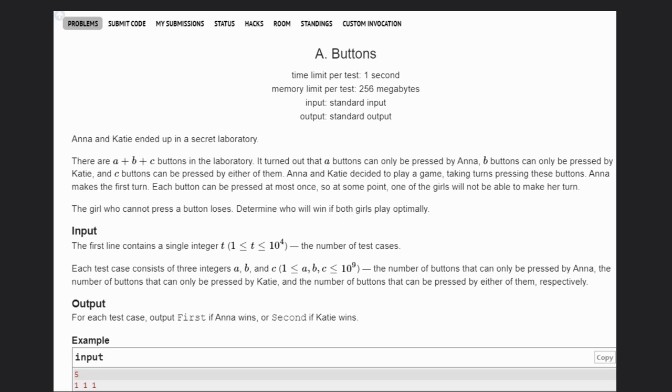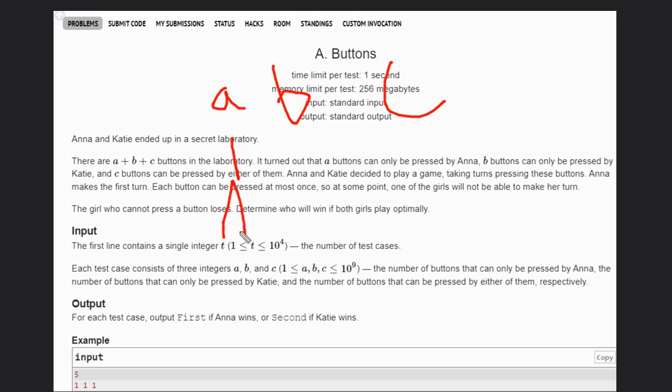So basically there are three types of buttons: A, B, and C. This by Anna, this by Katie, and this can be either one of them.